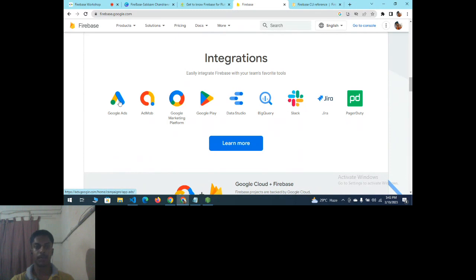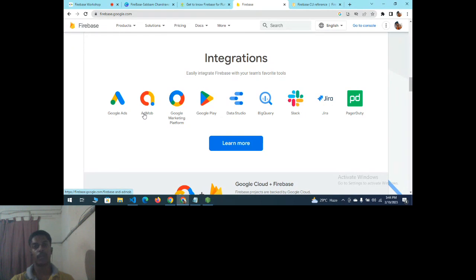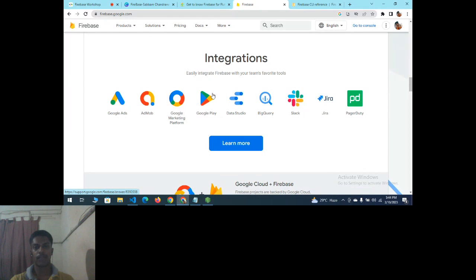Firebase supports integrations with Google Ads and AdMob. You can run ads in your application by creating an AdMob account, copying the credentials into your Firebase application, and configuring where and how many ads to display. This allows you to earn revenue from your developed application.